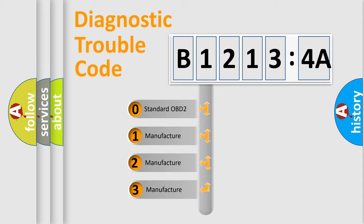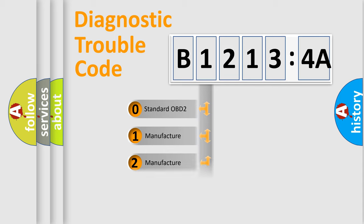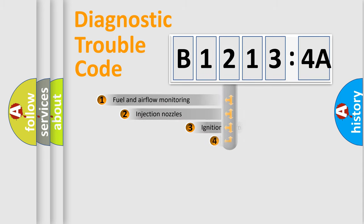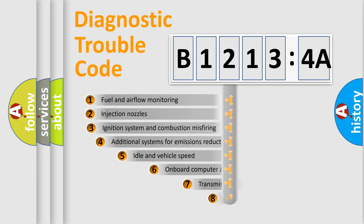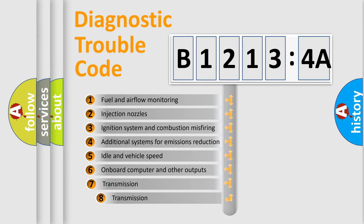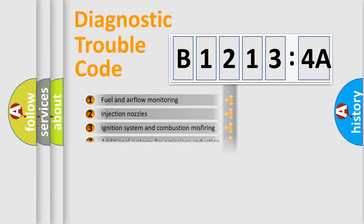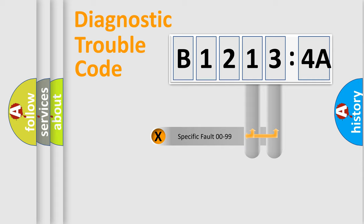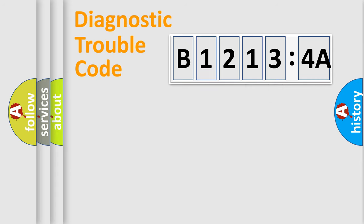If the second character is expressed as zero, it is a standardized error. In the case of numbers 1, 2, 3, it is a manufacturer-specific error. The third character specifies a subset of errors. The distribution shown is valid only for the standardized DTC code. Only the last two characters define the specific fault of the group.